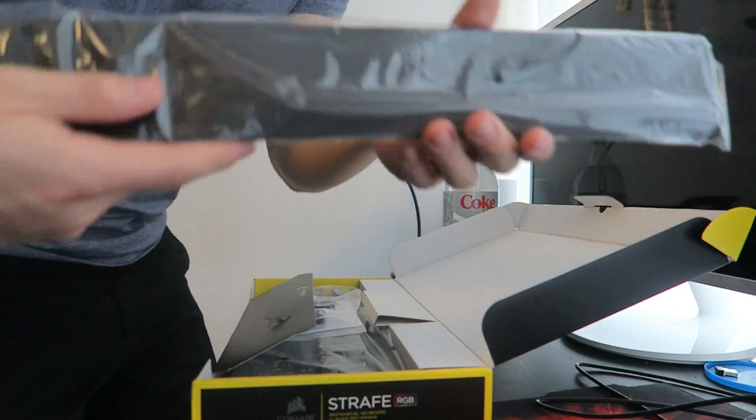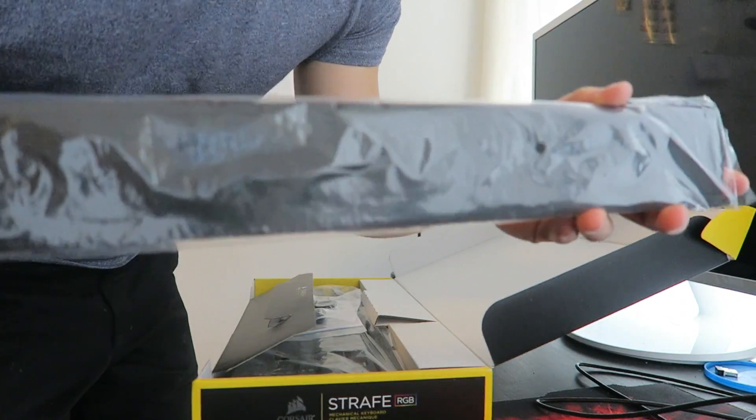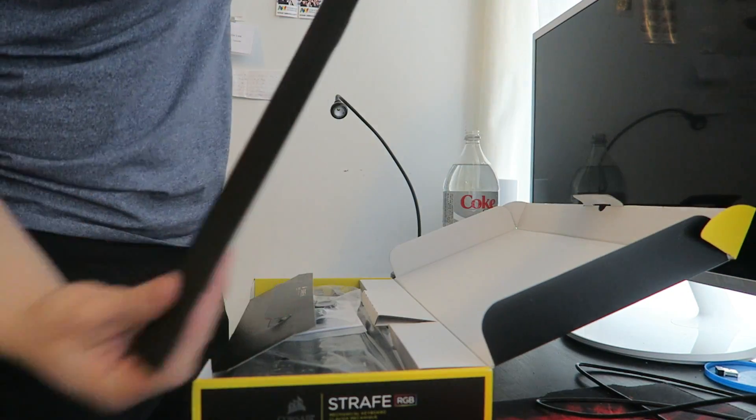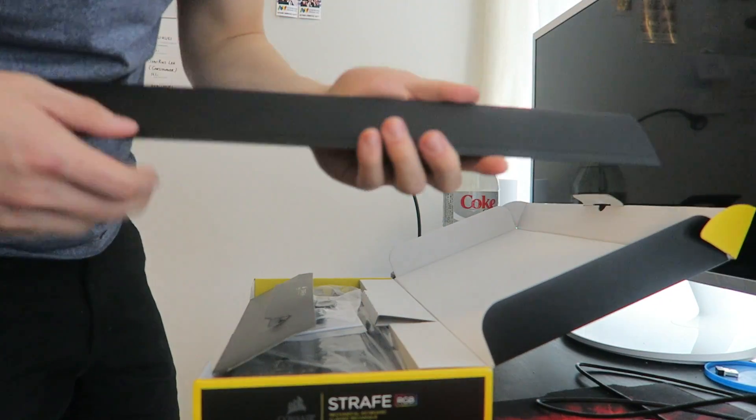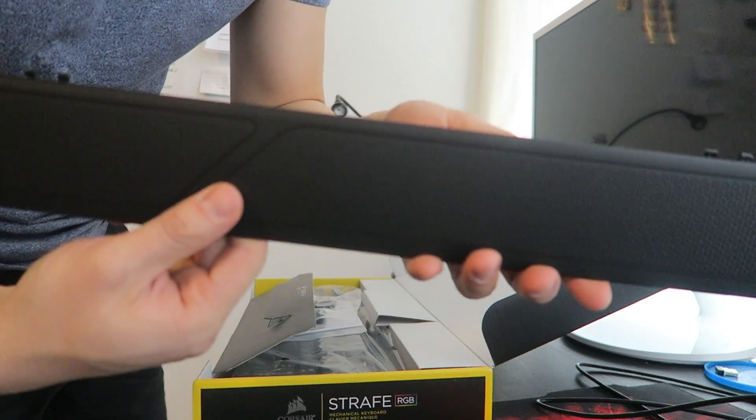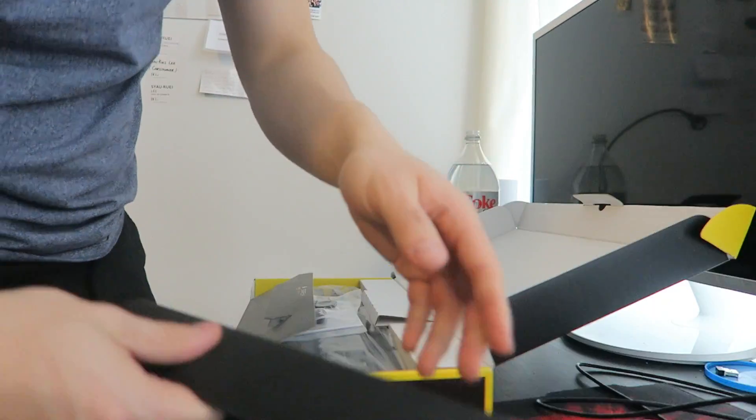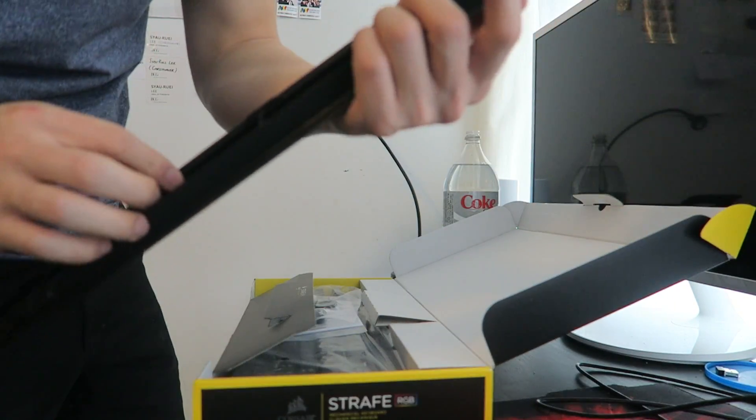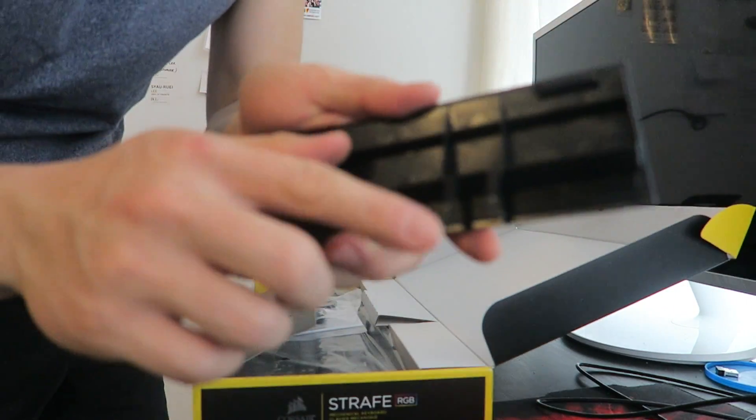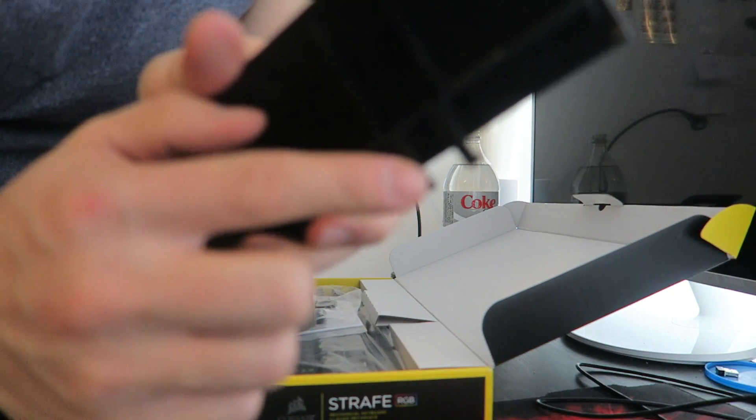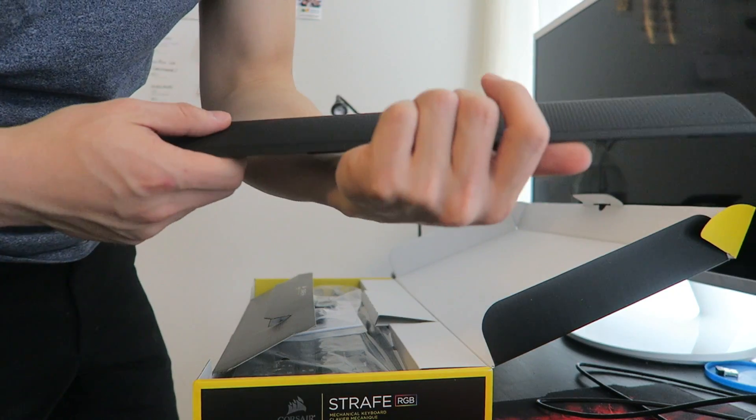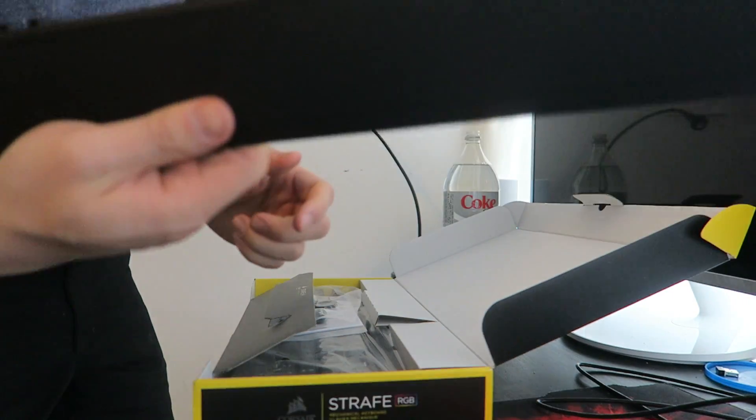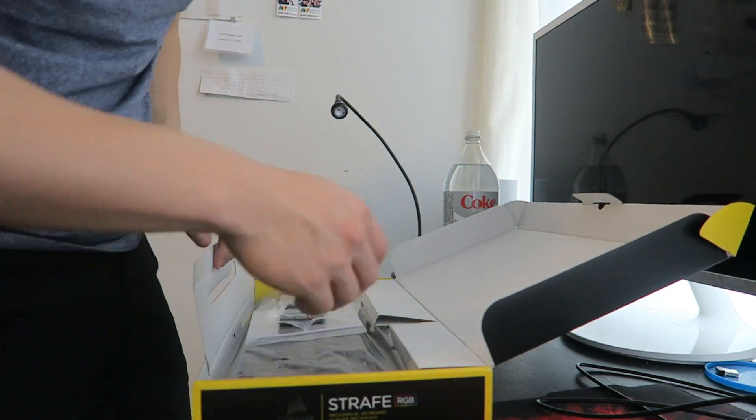So right off the bat, you can see over here, this is the palm rest. So let's check it out. It's plastic, nothing too special. It's not magnetic too, so I'm scared that the hinge over here might break sometimes. So as you can see right here, this is replaceable though, so whatever.